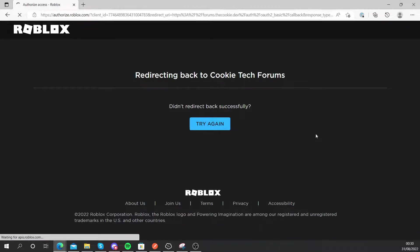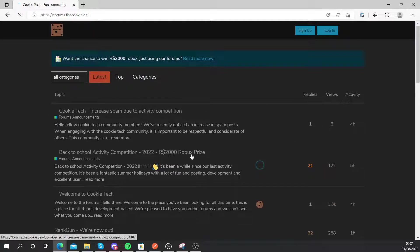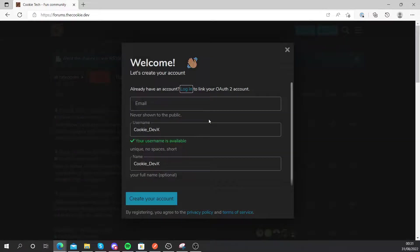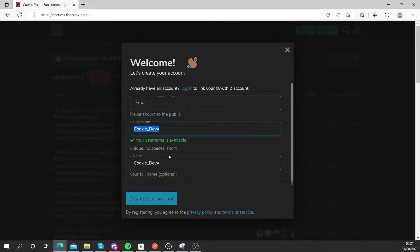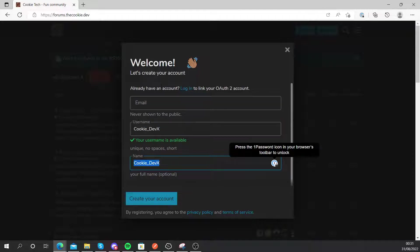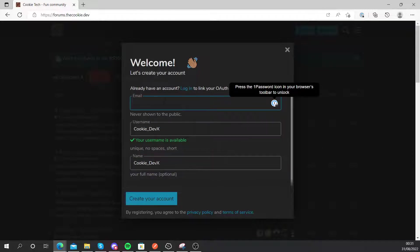It will take a second to load, it will take me back to the forums, and once my slow internet loads in, you can see it puts my username in and my name, and then you need to put your own email in.